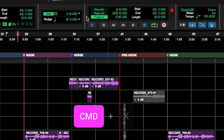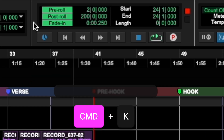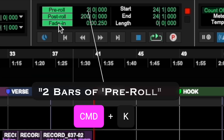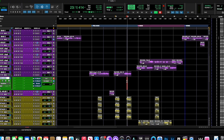Number five is going to be Command K to turn on your pre-roll and your post-roll. The pre-roll is your set amount of time that you want the track to start playing before it actually starts recording, so you can catch it. This is great for when you want to punch in a part and you need a little bit of time to catch the vibe.